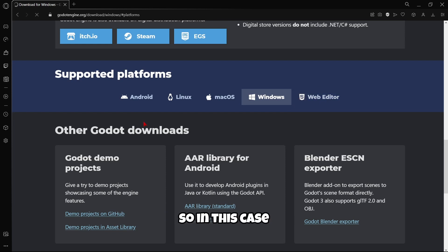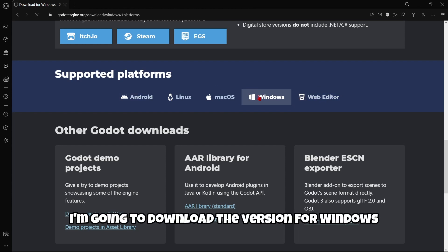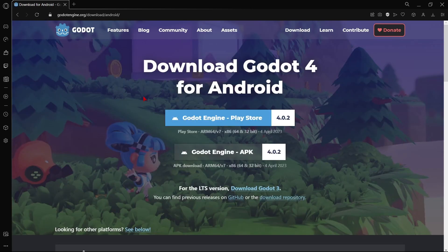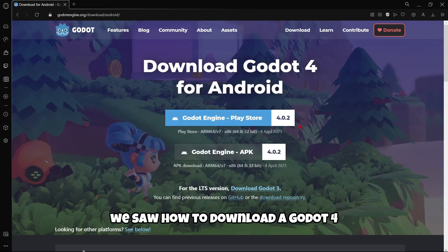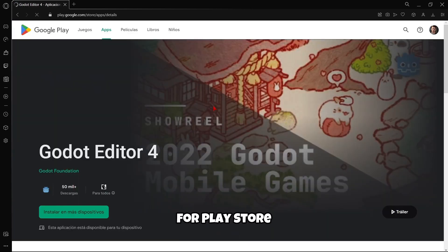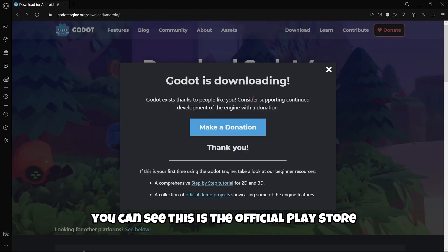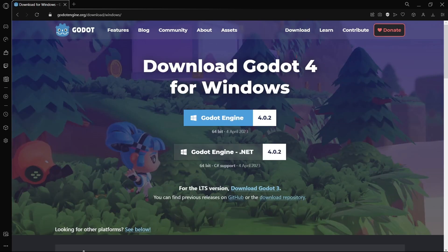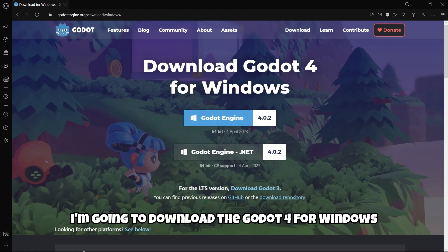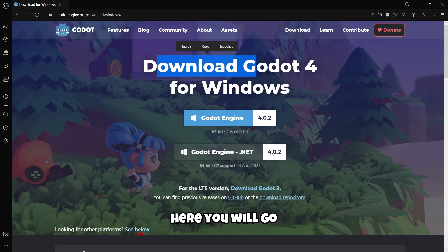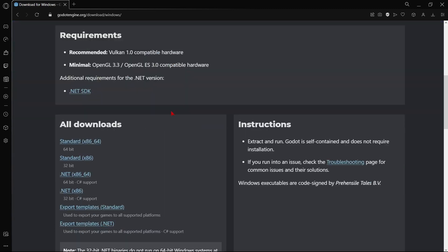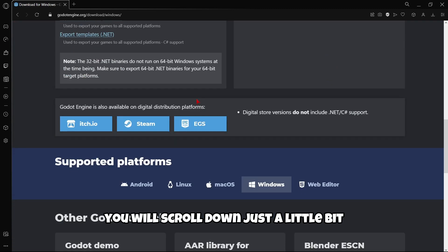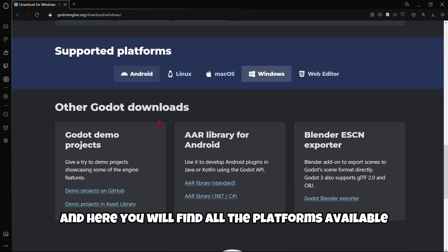In this case, I'm going to download the version for Windows. But in a previous video, we saw how to download Godot 4 for Play Store. But in this case, as I am in Windows, I'm going to download the Godot 4 for Windows. If you scroll down just a little bit, here you will find all the platforms available.